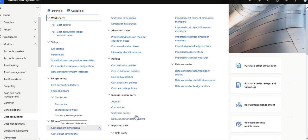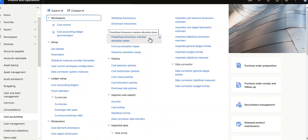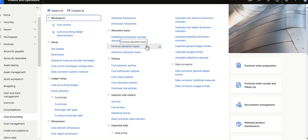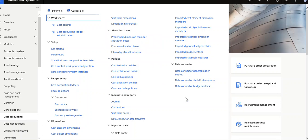Under dimension: cost element dimension, cost object dimension, statistical dimension, dimension hierarchies, allocations basis, dimension member allocation base, formula allocation base, hierarchy allocation base. Under policies: cost behavior policies, distribution, rollup allocation, overhead rate policies.